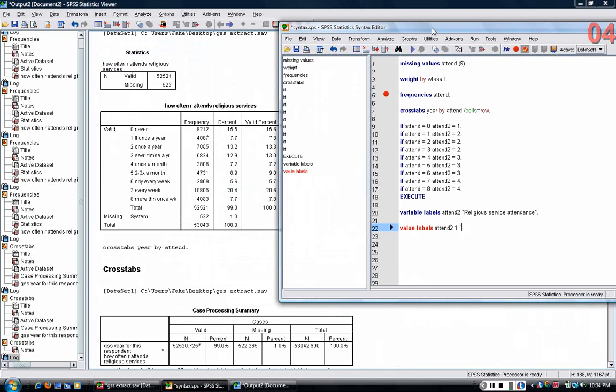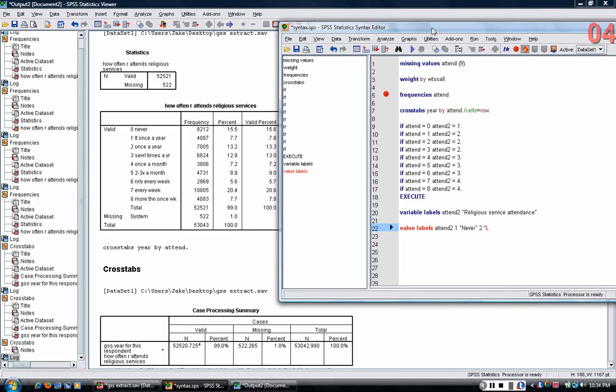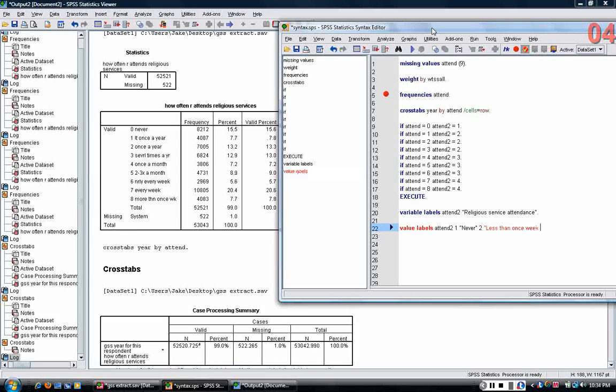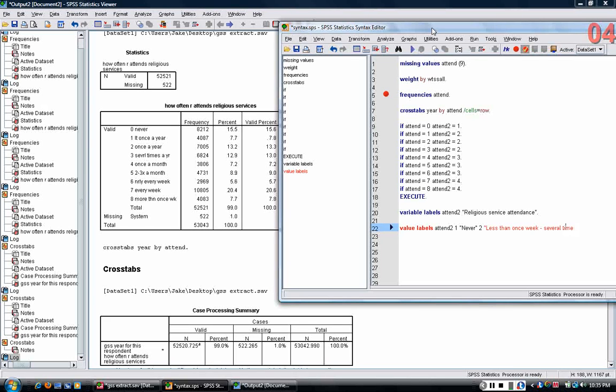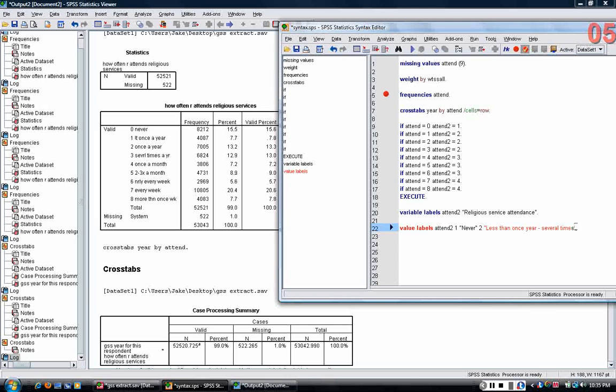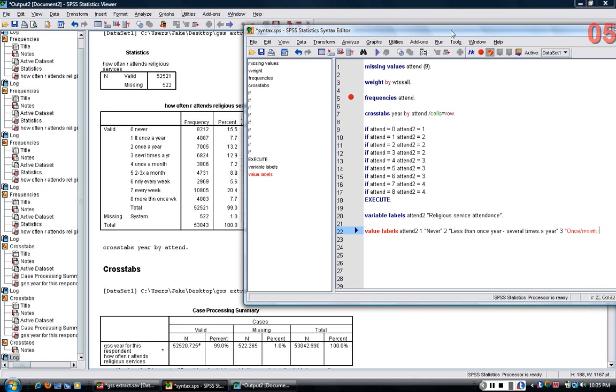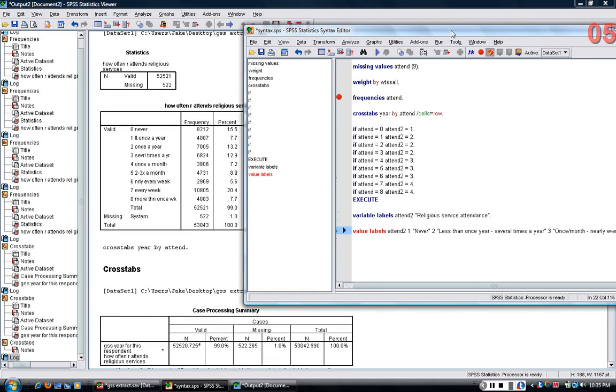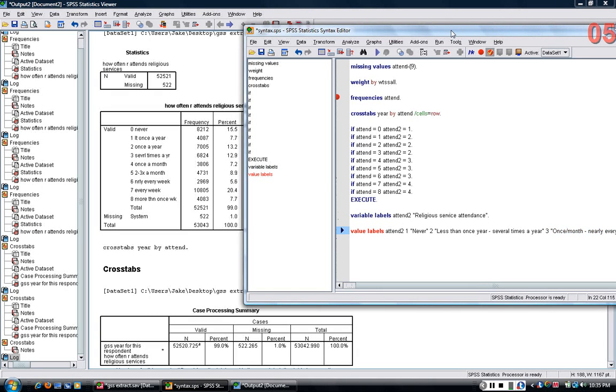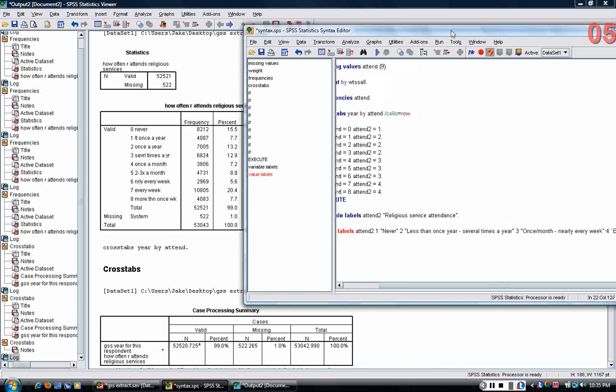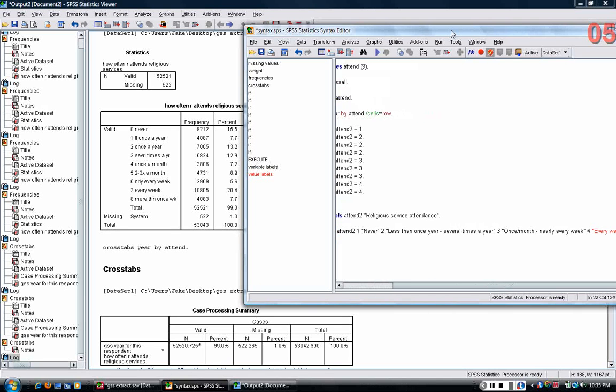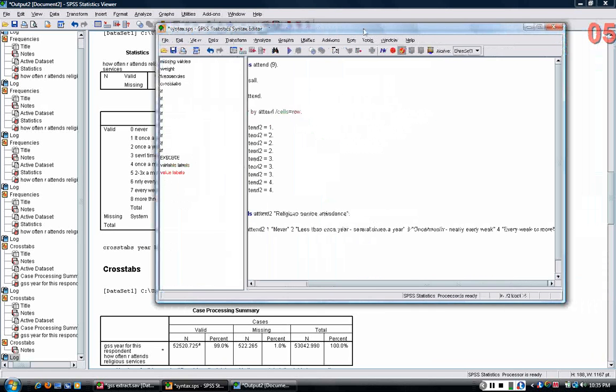The first one would be never. The second one would be less than once a year all the way to several times a year. The third category would range between once a month up to nearly every week. And finally, the fourth category is every week or more.